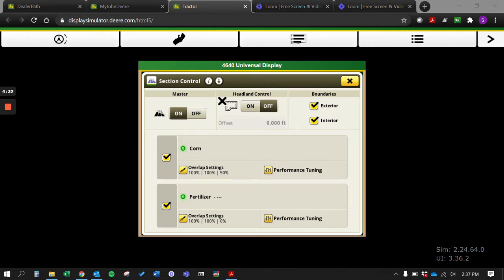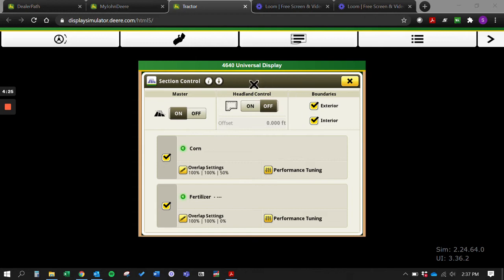Another thing we have here is headline control. Headline control a lot of times guys will use this if they want to plant their end rows last. You have to have an external boundary, but if you're wanting to plant your end rows last - for example say you're pulling a 60 foot planter...